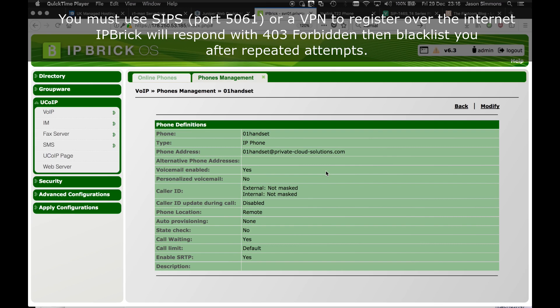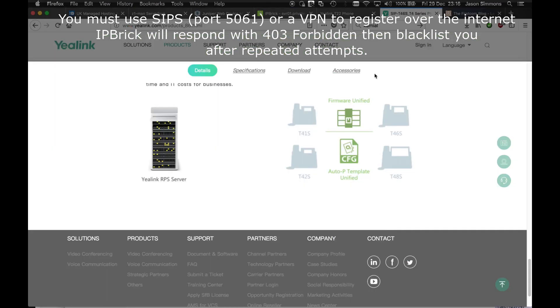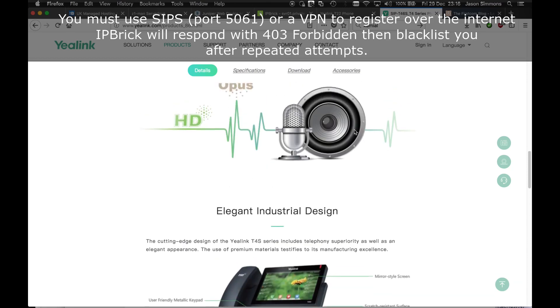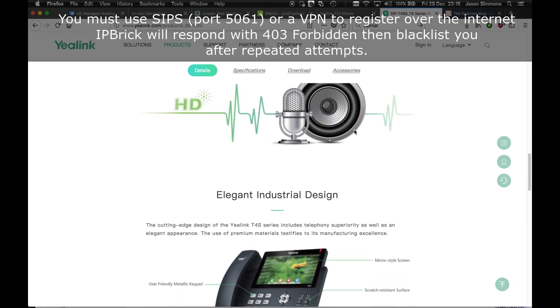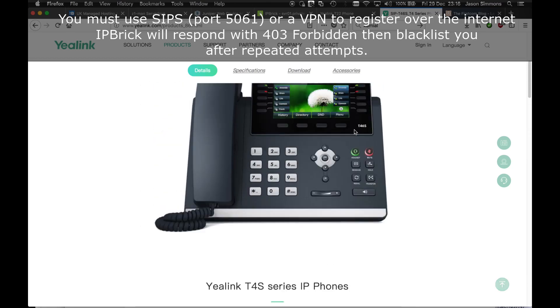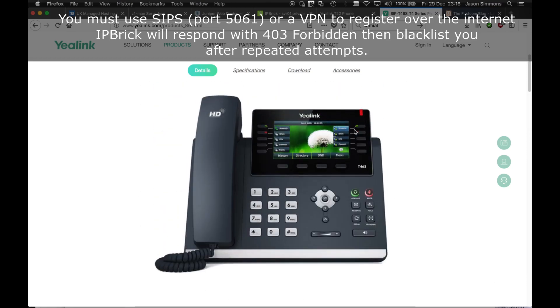Yealink phones are very useful because not only are they a good price point and very feature rich, they also have a built-in VPN and you can use TLS to secure SIP signals as well as the audio.